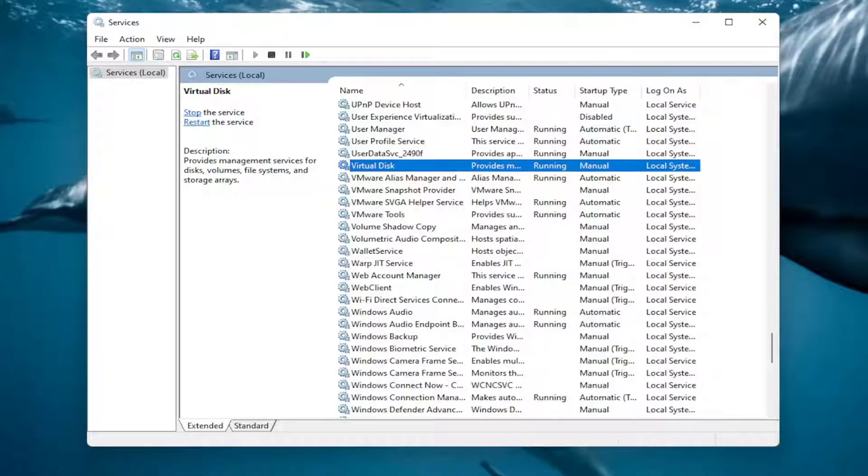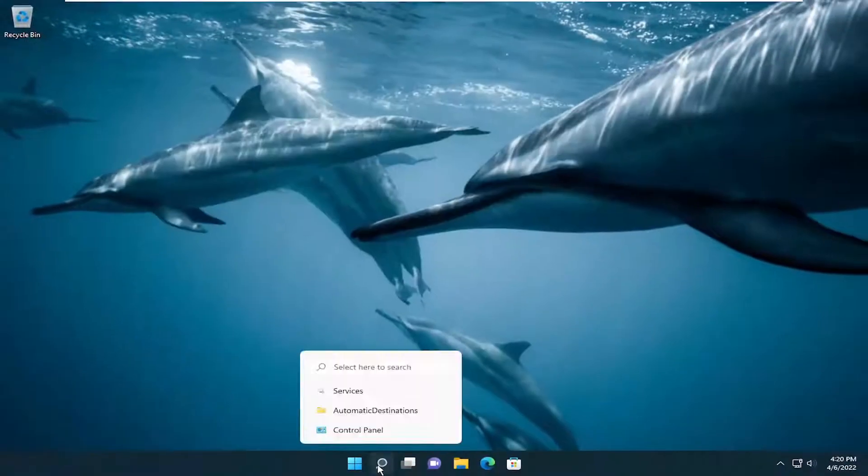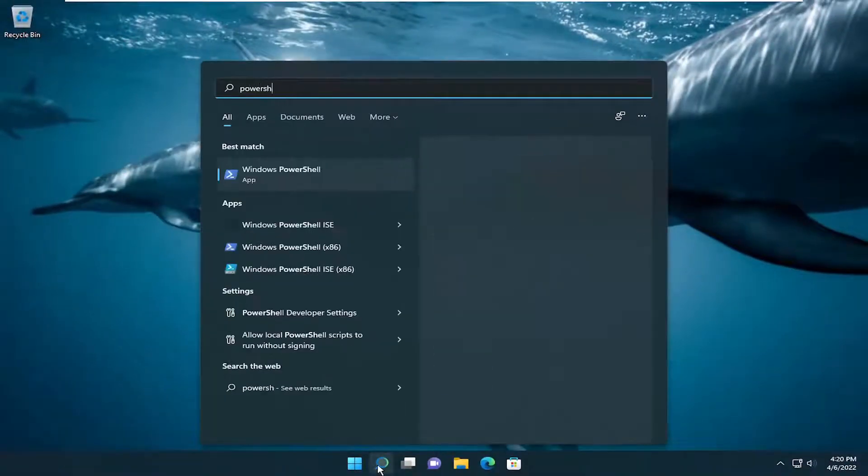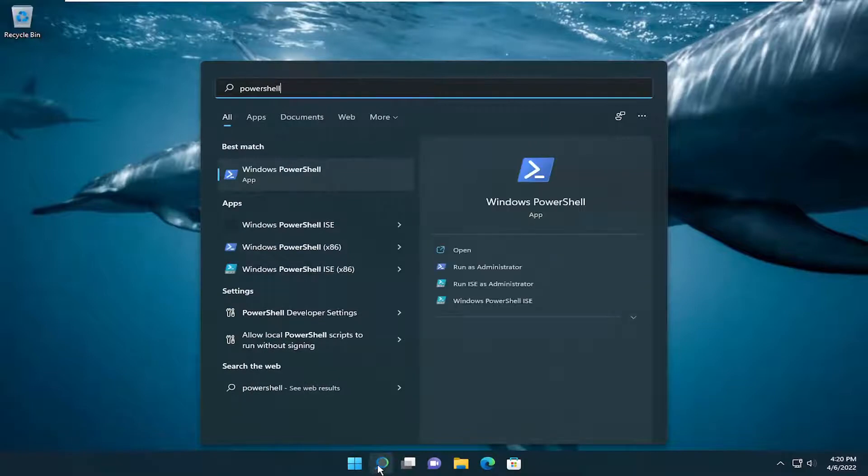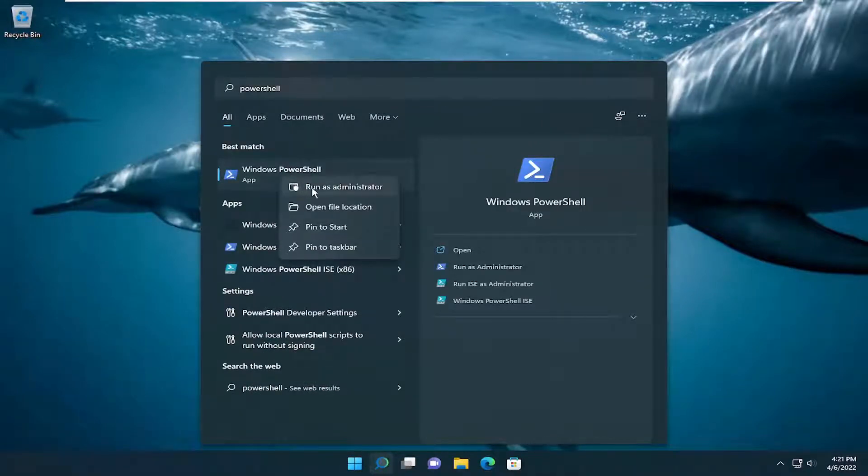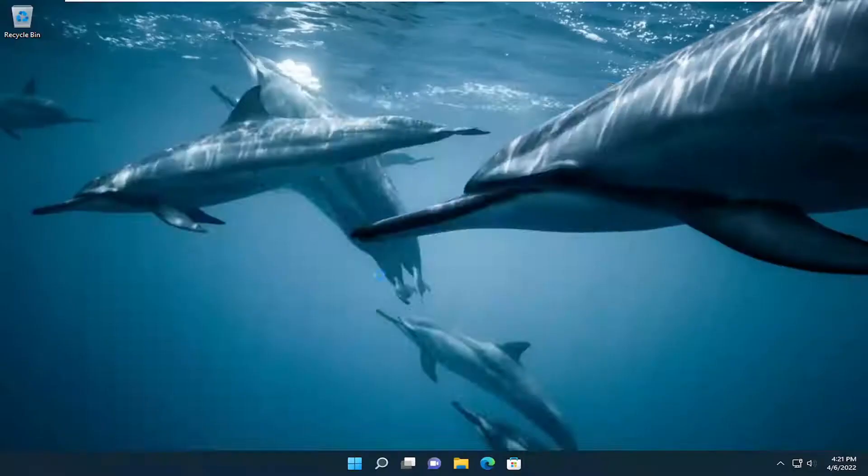Attempt to open Disk Management again, and hopefully your issue should be resolved. If not, we can try one further thing. Close out and open the search menu. Type in PowerShell. Best match will come back with Windows PowerShell. Right-click on it and select Run as Administrator. If you receive a User Account Control prompt, select Yes.